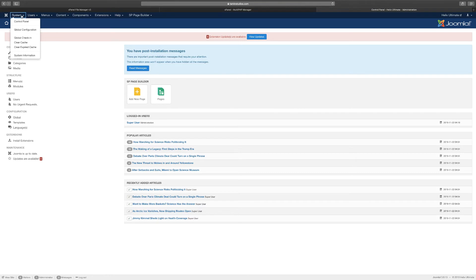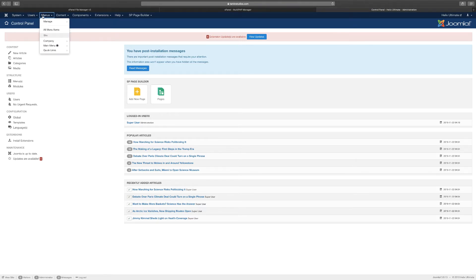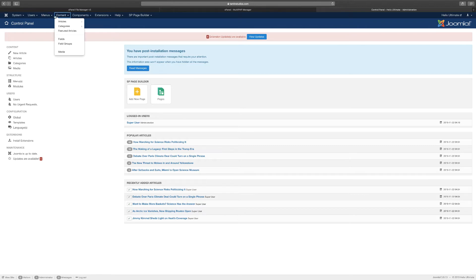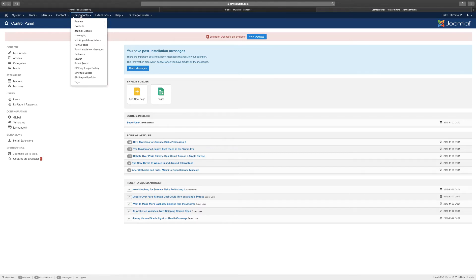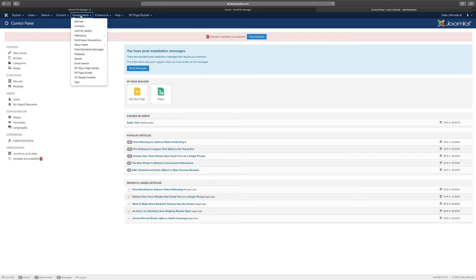I'm not going to go over all the details here because we're really going to focus on just the Helix Ultimate, but this is pretty much everything that you need to control your website. This is considered the backend. Joomla has a frontend that is what is visible to the public, and has a backend that should only be accessible to the site owner and the admin.